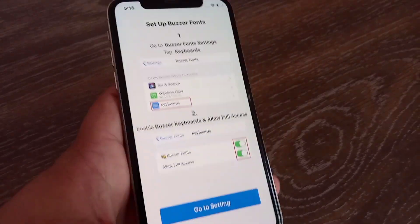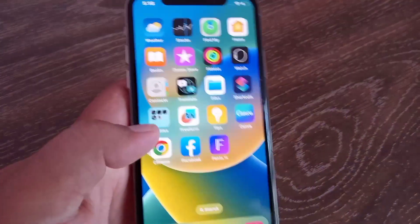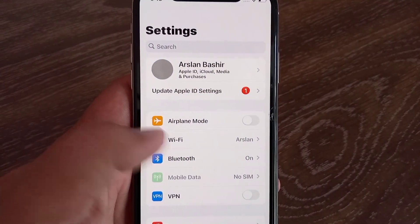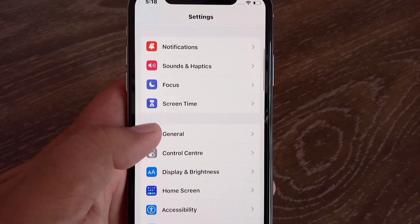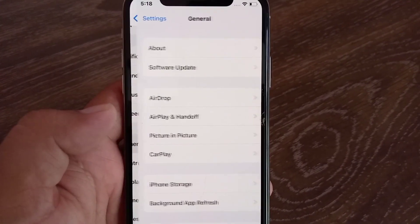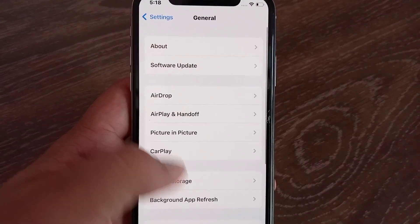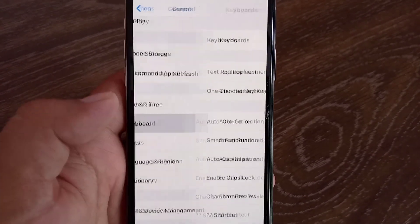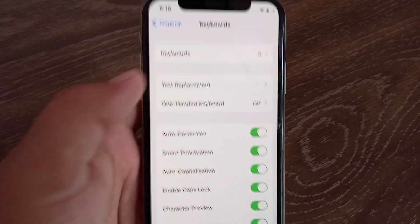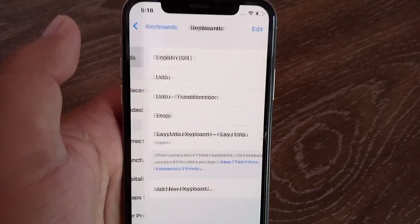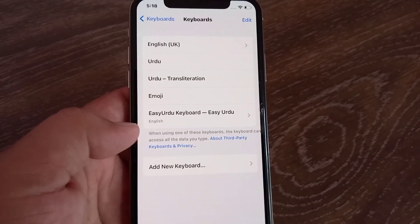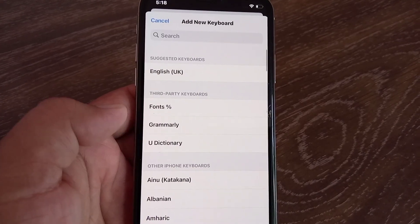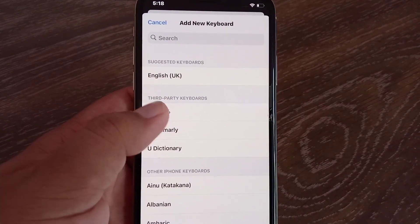Once this application is installed, go to the Settings app and then go to General. Now scroll down and tap on Keyboard, then tap Keyboard again, click on Add New Keyboard, and choose Fonts.